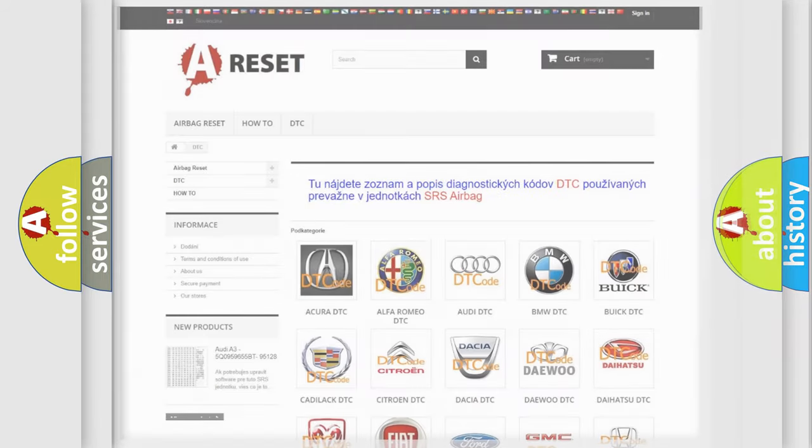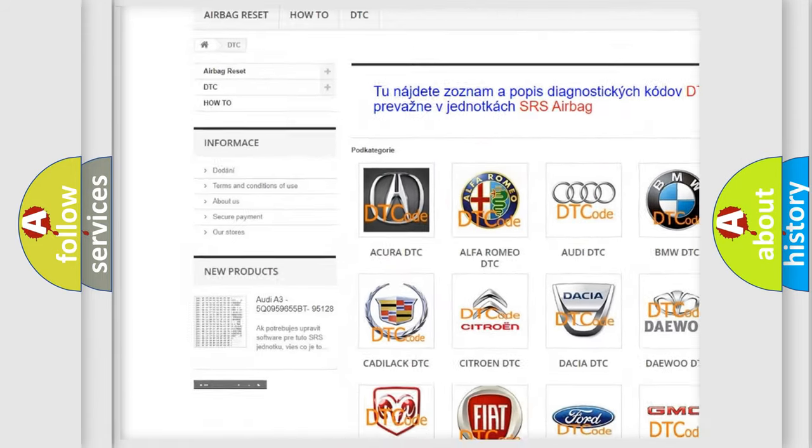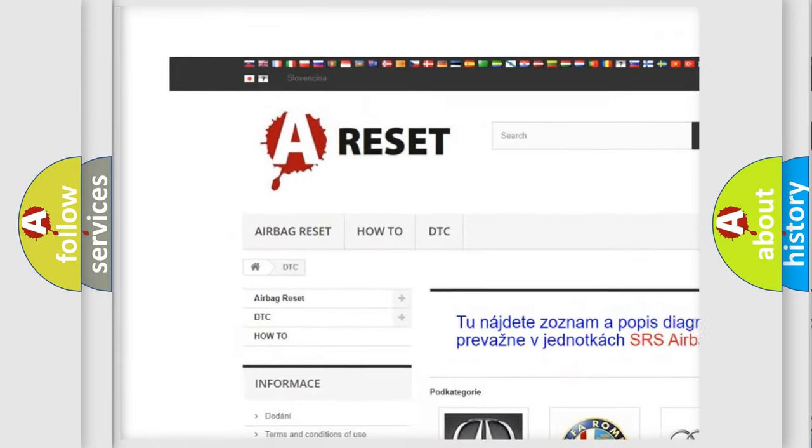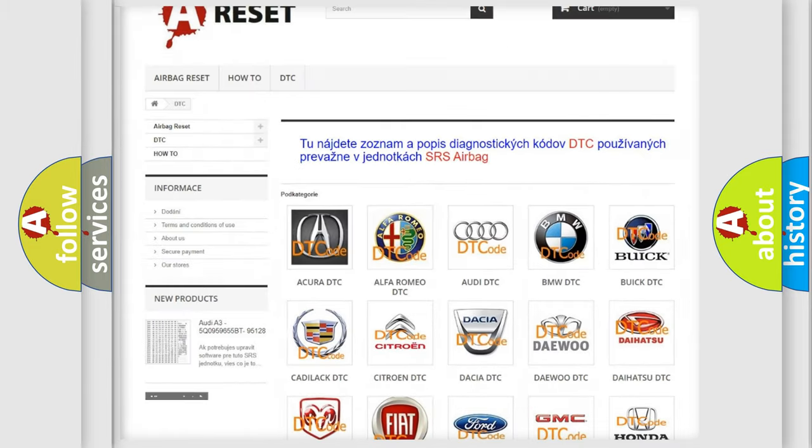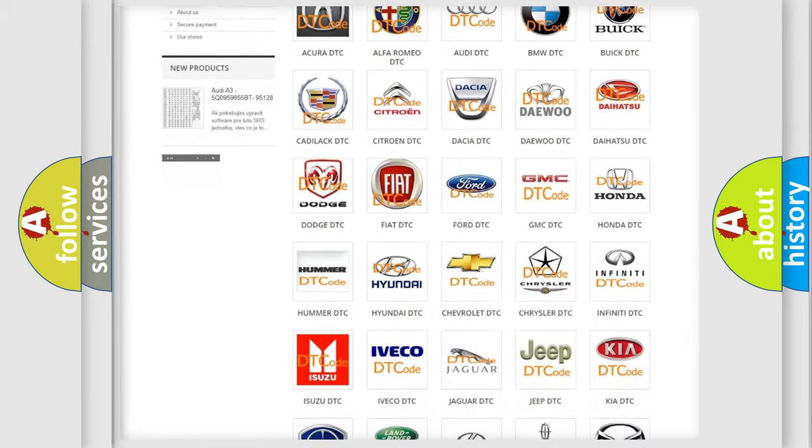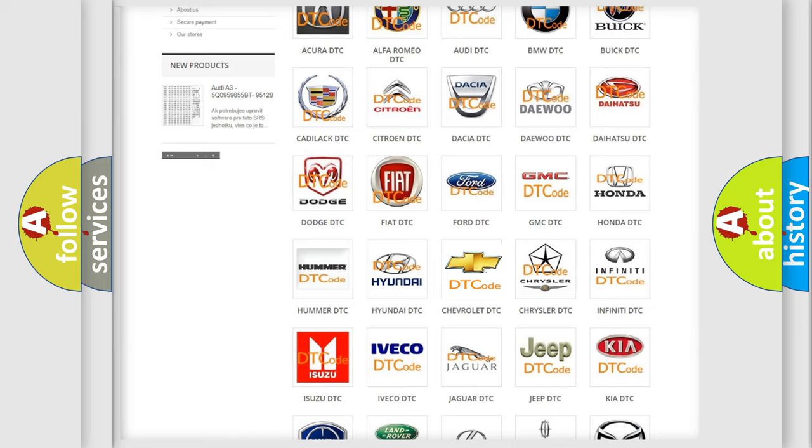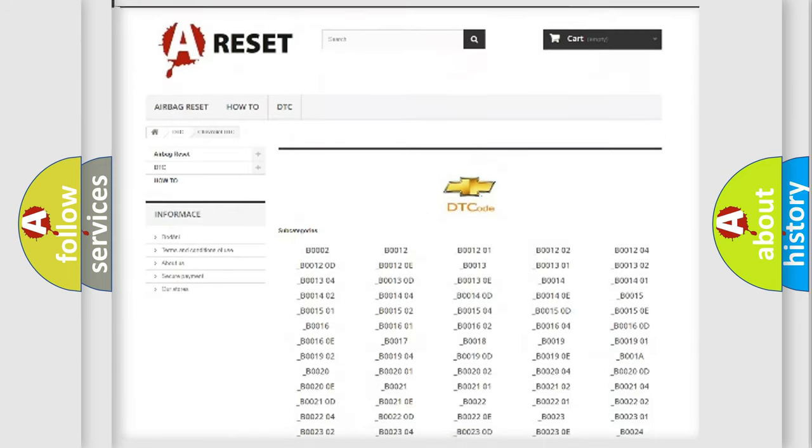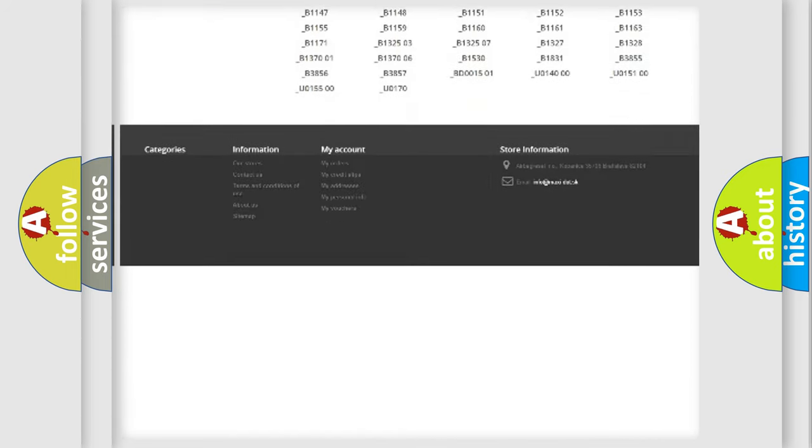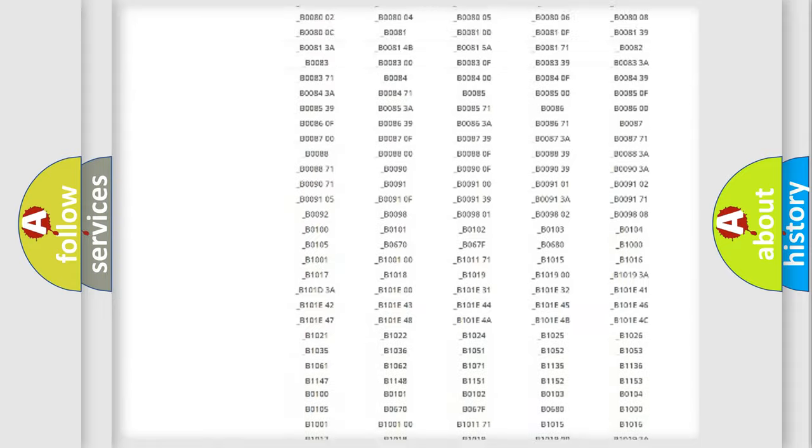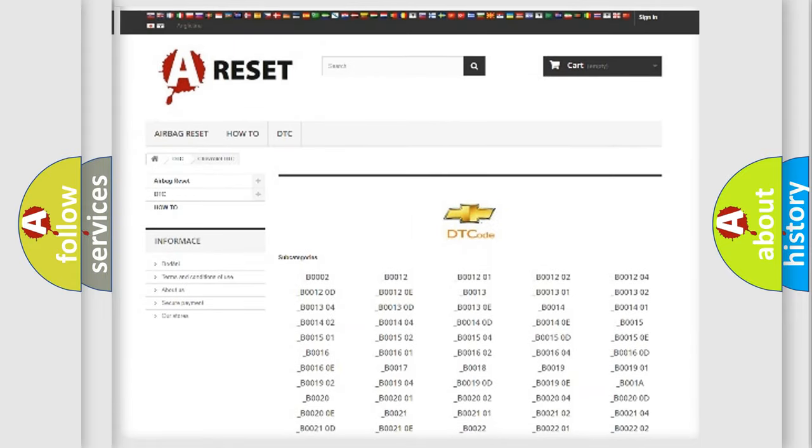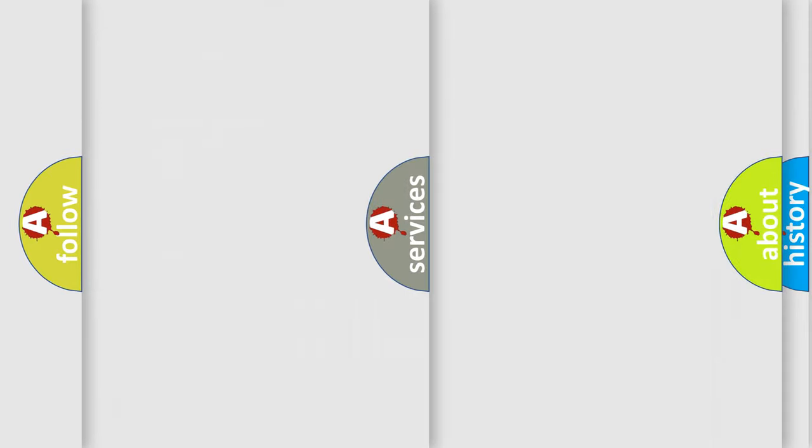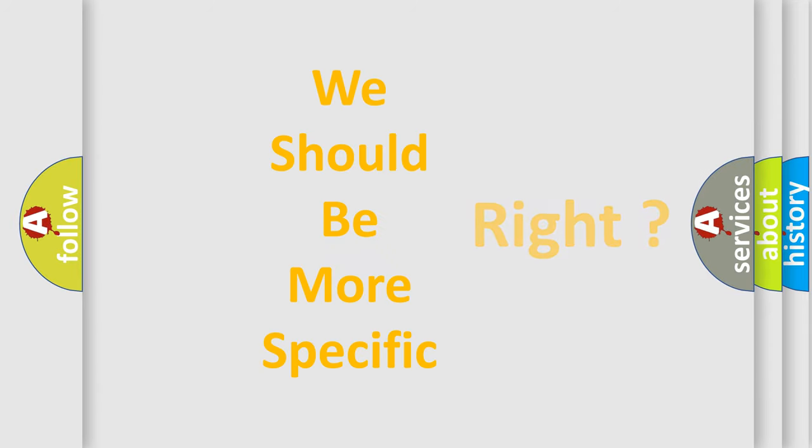Our website airbagreset.sk produces useful videos for you. You do not have to go through the OBD2 protocol anymore to know how to troubleshoot any car breakdown. You will find all the diagnostic codes that can be diagnosed in Chevrolet vehicles, and many other useful things. The following demonstration will help you look into the world of software for car control units.